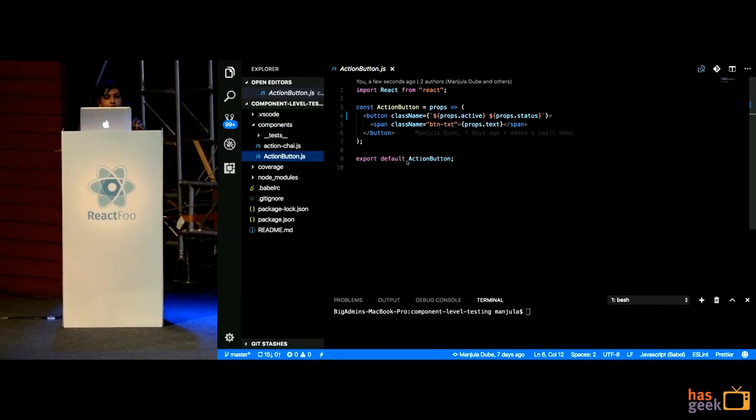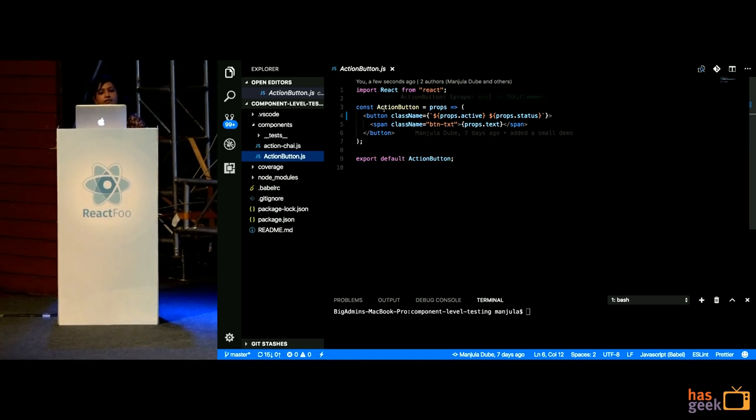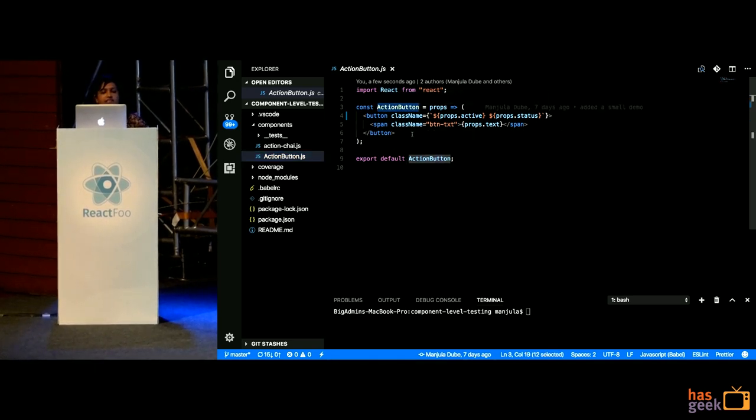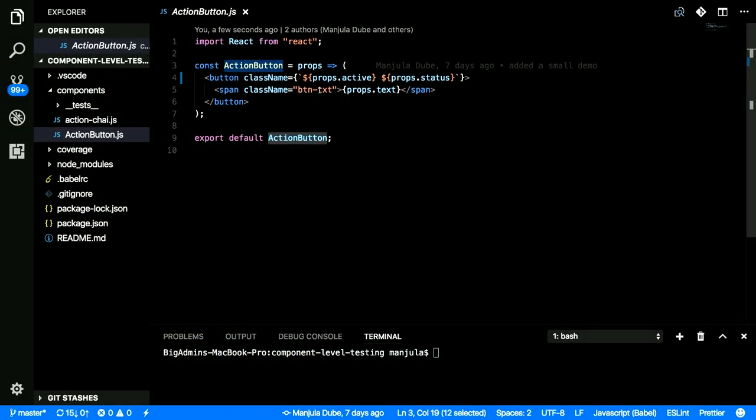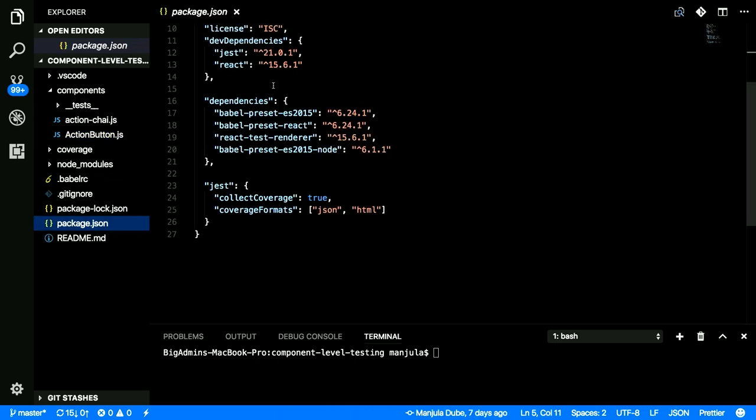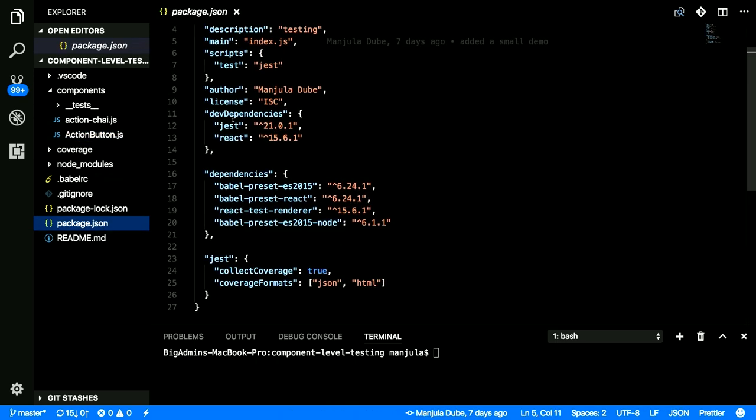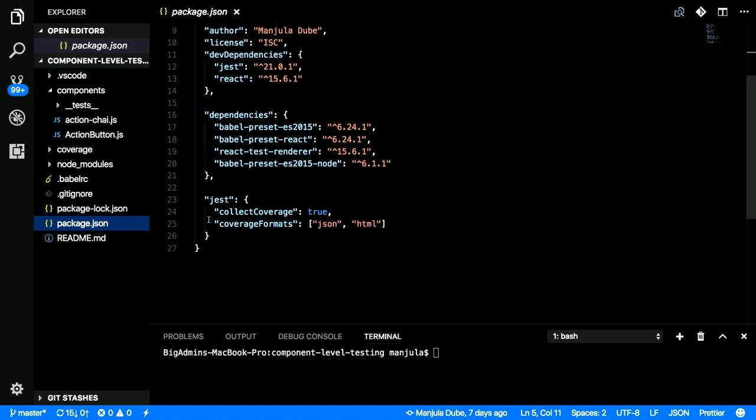So, you see this action button wherein this is my component, it has some props that is being passed. Before that, let me just show you the packet dot JSON file wherein I have included Jest and I have also included react test renderer which will sort of help me to render my components of react or react native on the DOM.